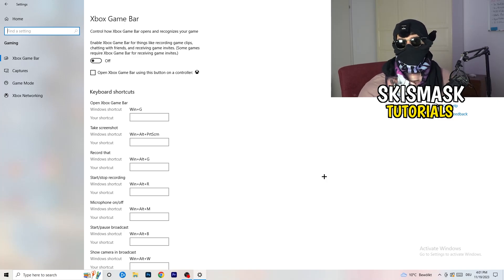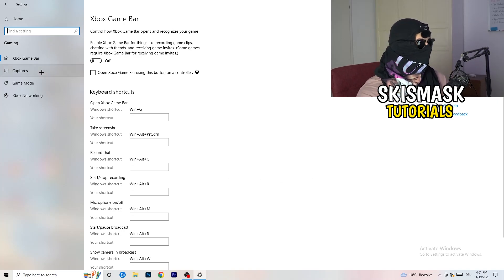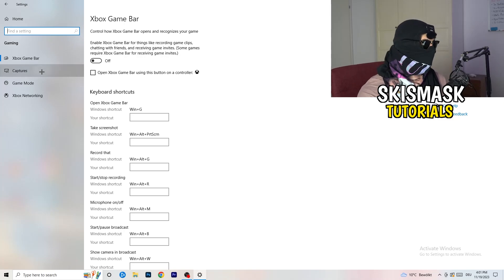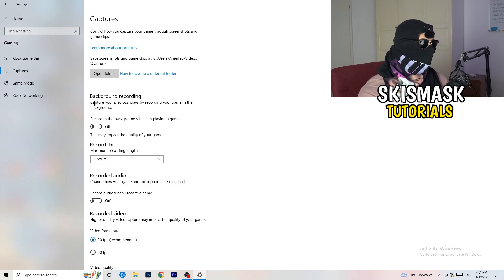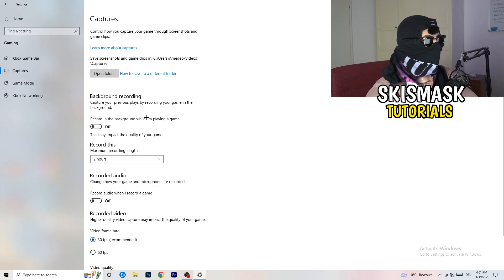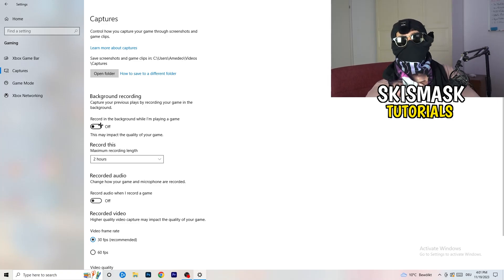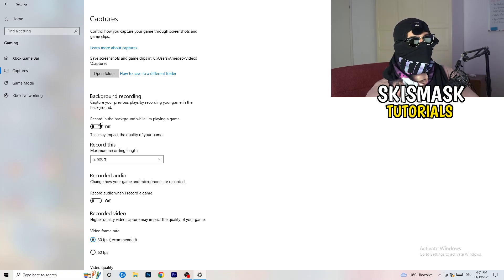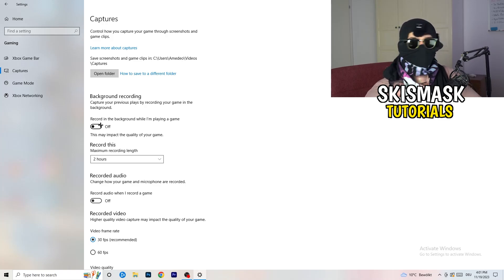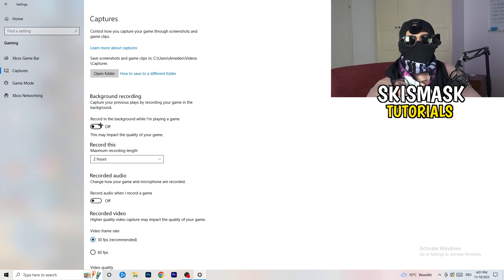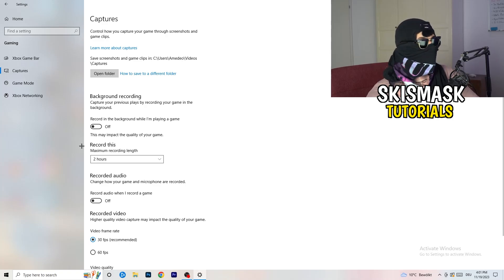Next, go to Captures on the left-hand side. Go to background recording and turn off 'Record in the background while I'm playing a game.' If you want to record, use something like OBS or Broadcaster Studio, which are made for recording games. You don't want something running in the background recording you, so just turn this off — it will help you a lot.